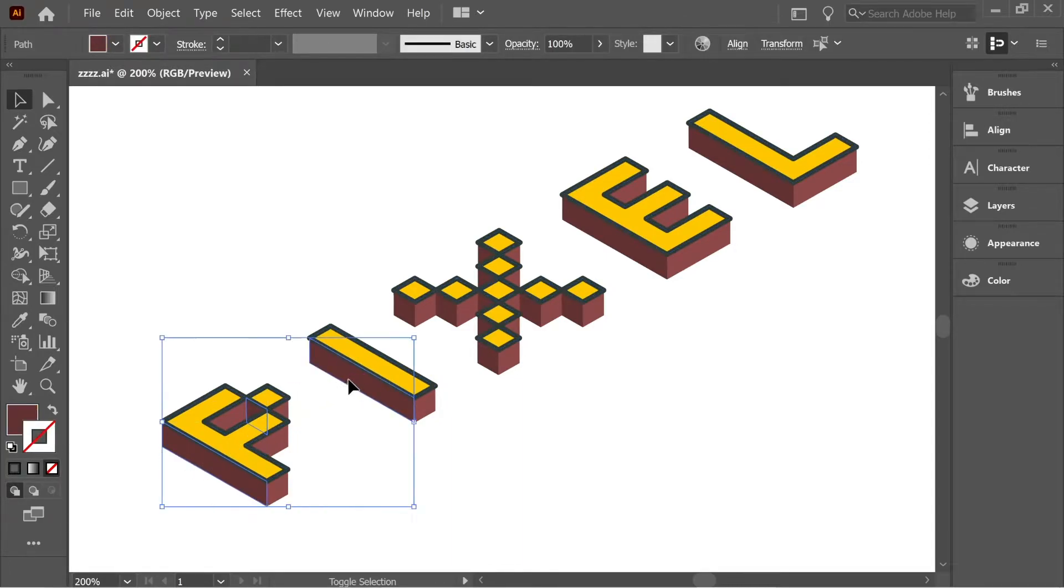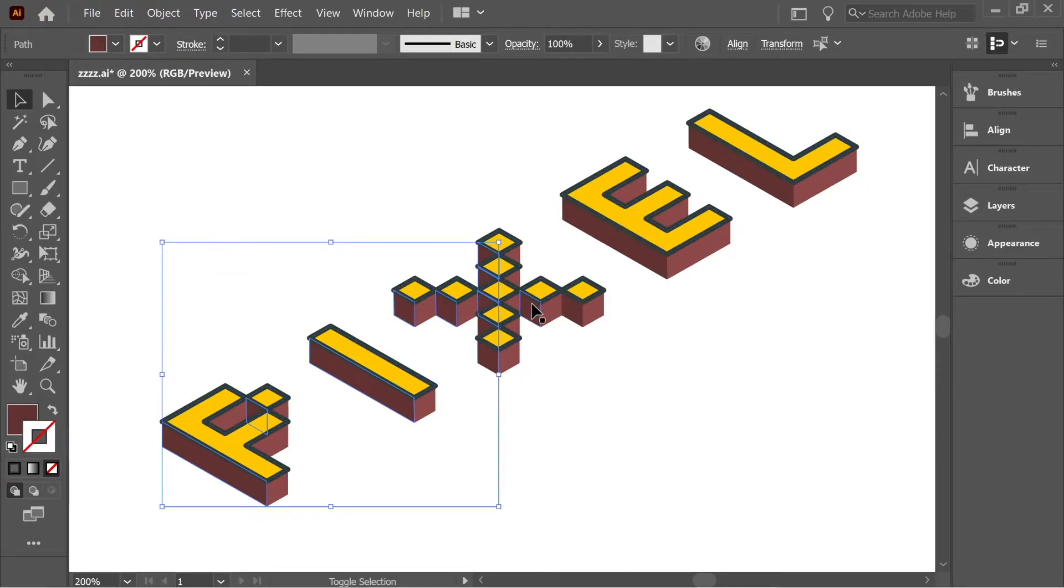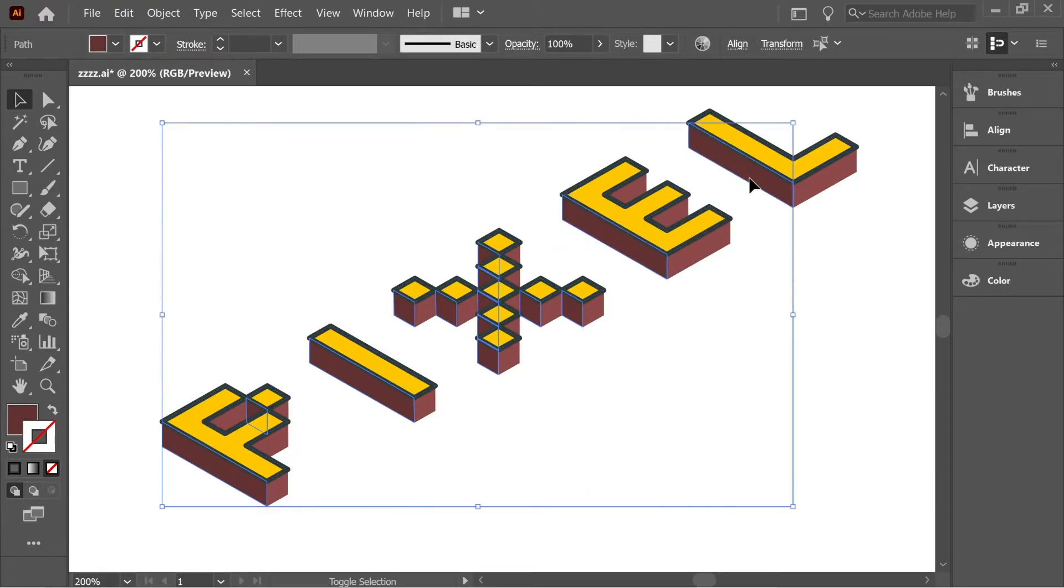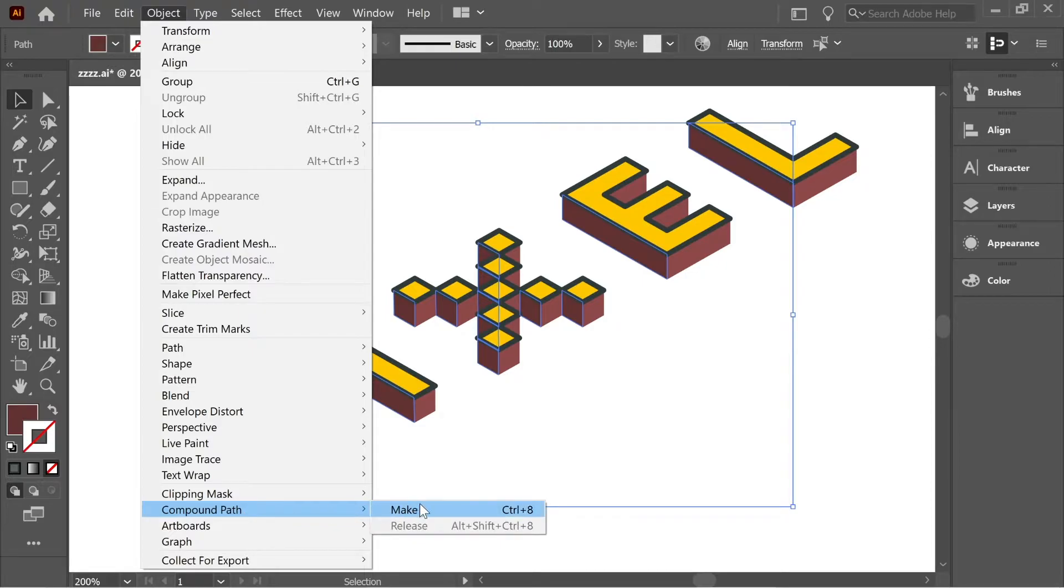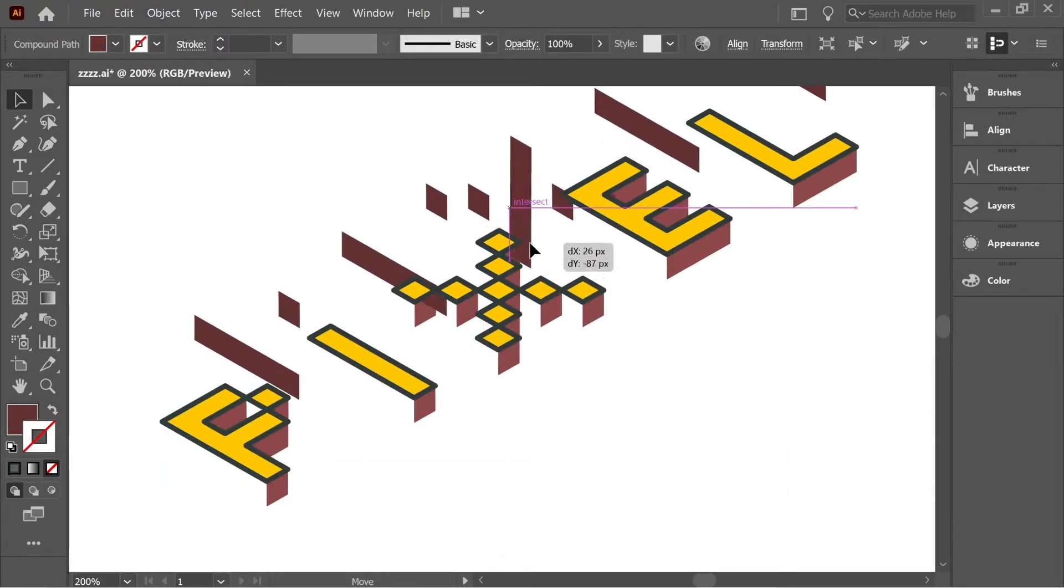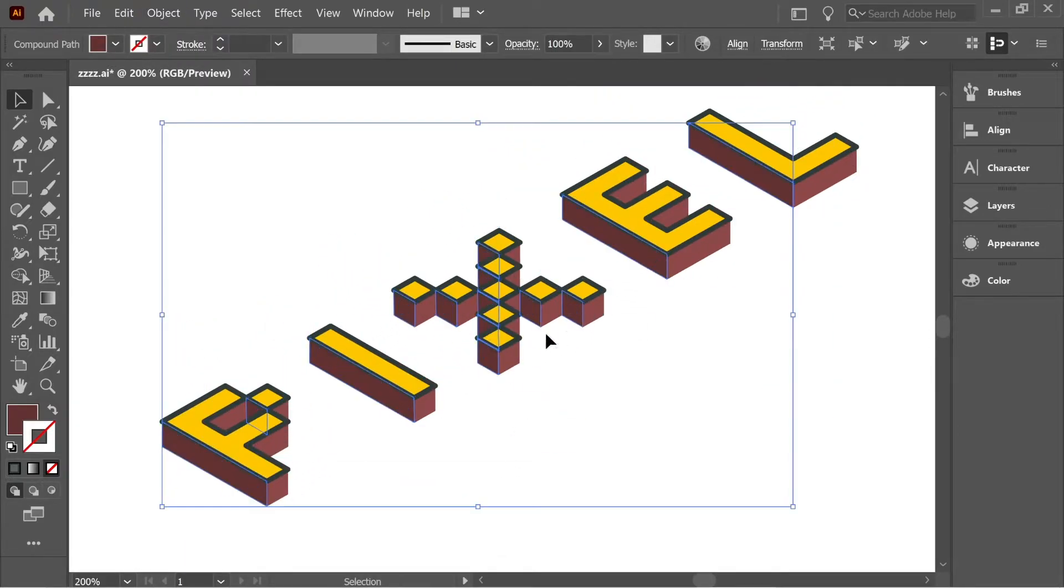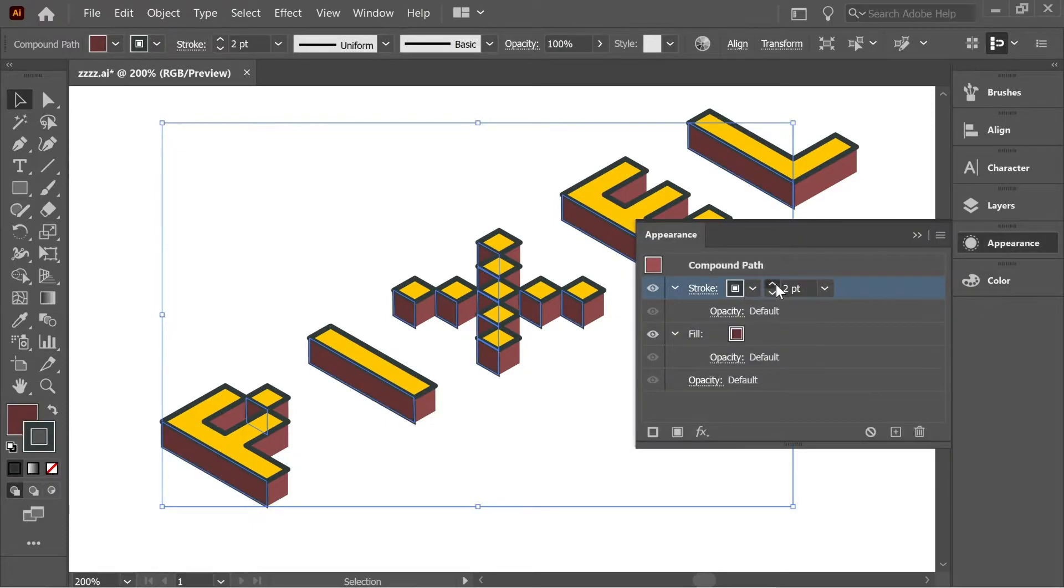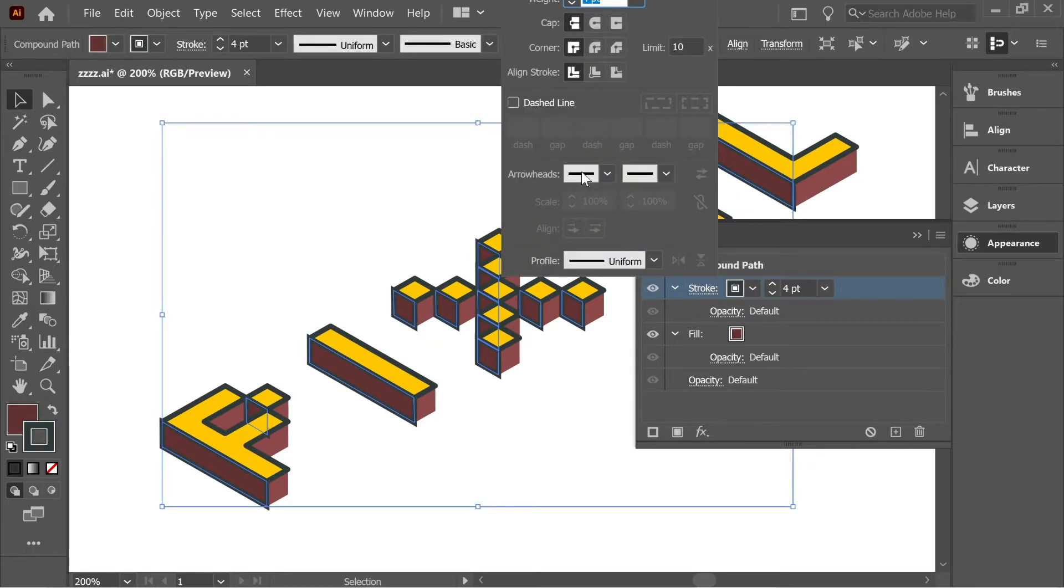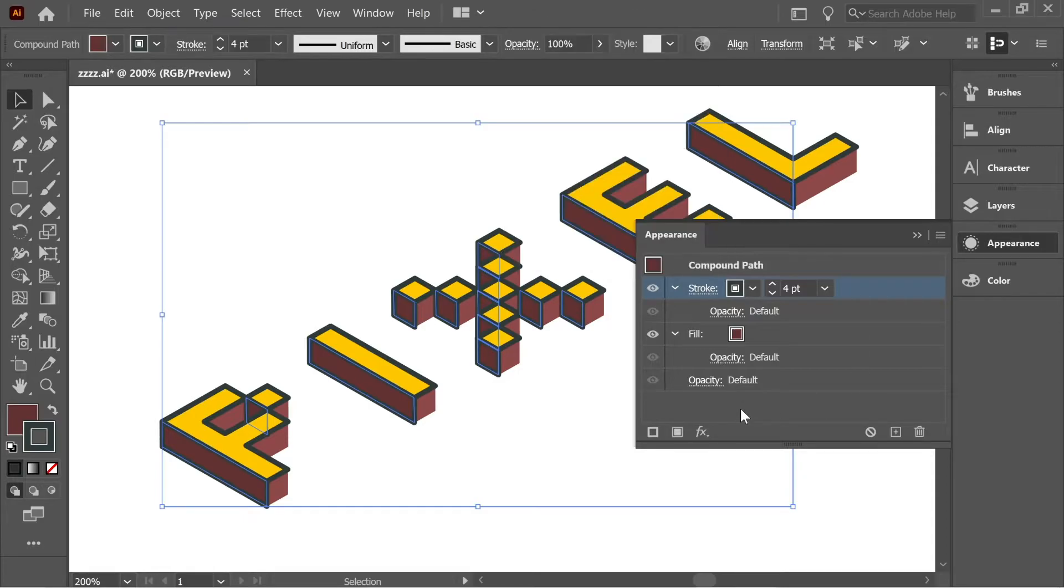Now let's select all the sides which are facing towards the left. Select this one and hold Shift and select all the ones which are facing the left. Try to select them carefully. After you select all of them, go to Object, Compound Path, Make. Now they're all one path.